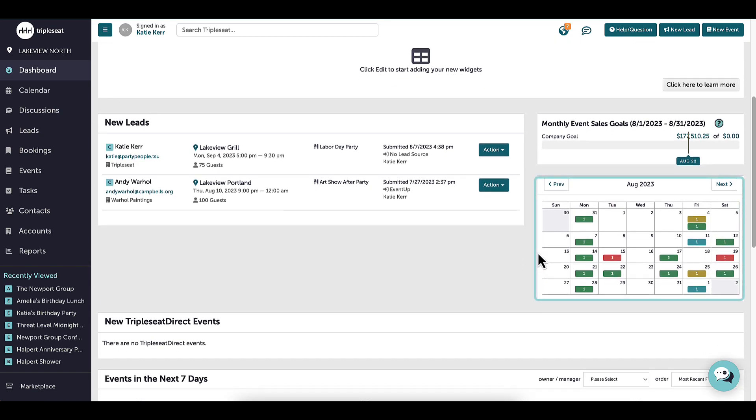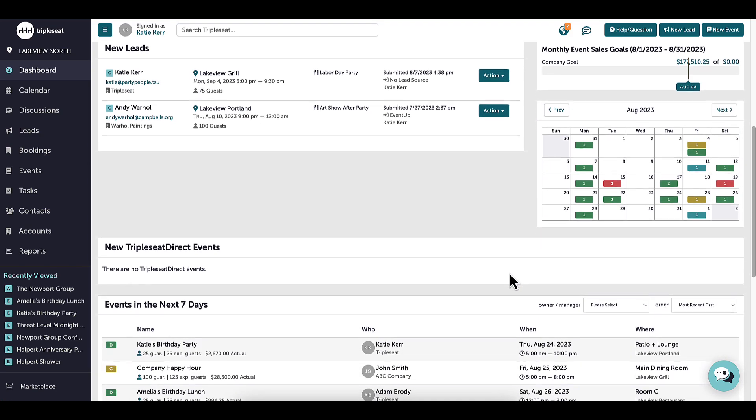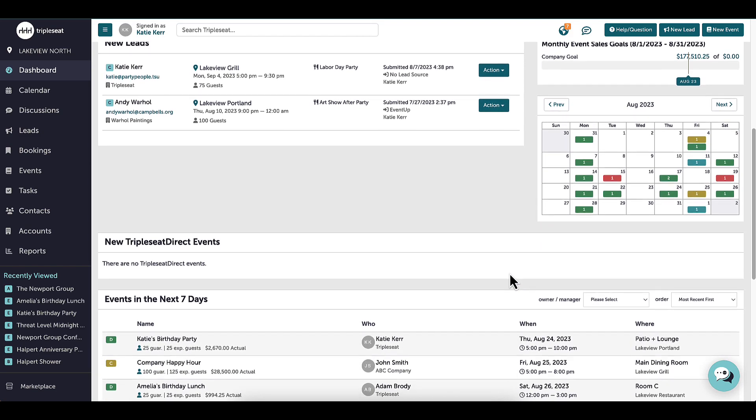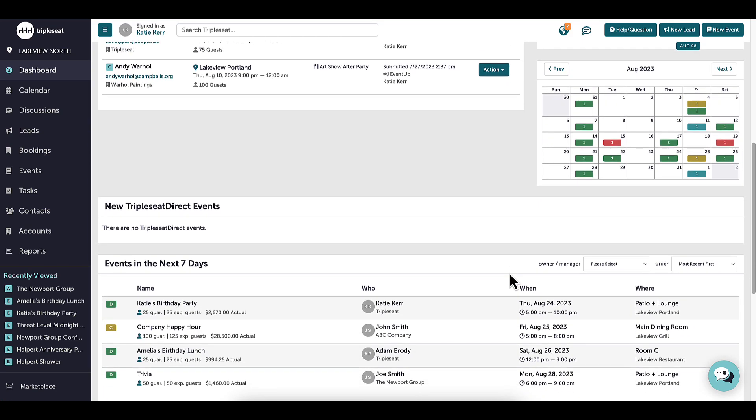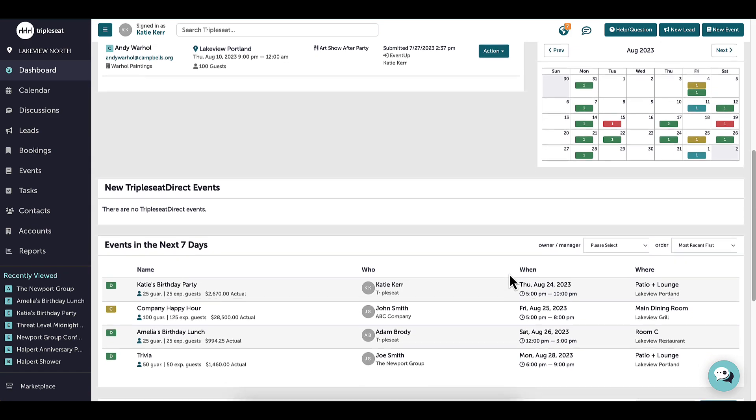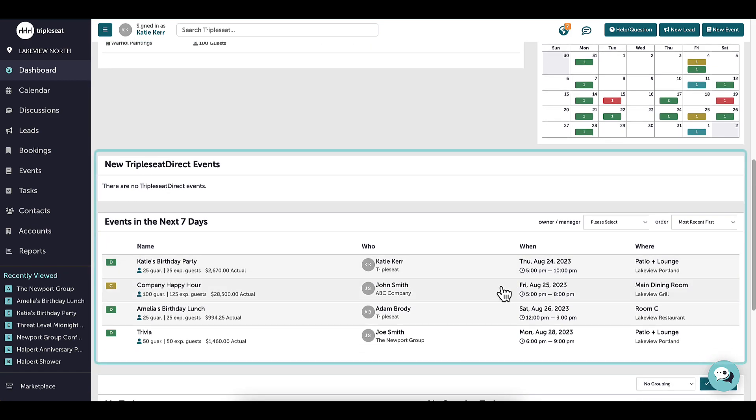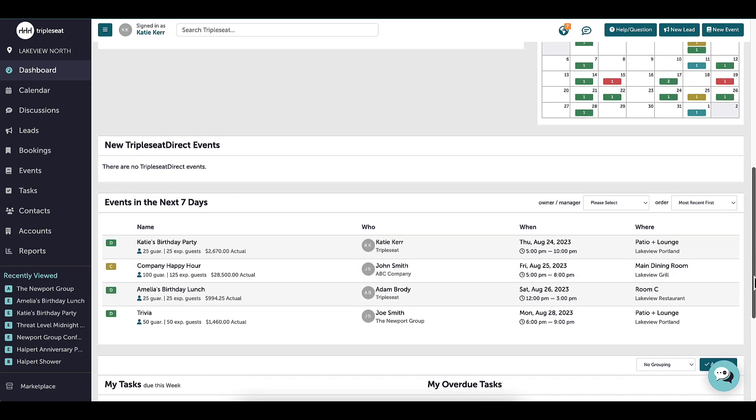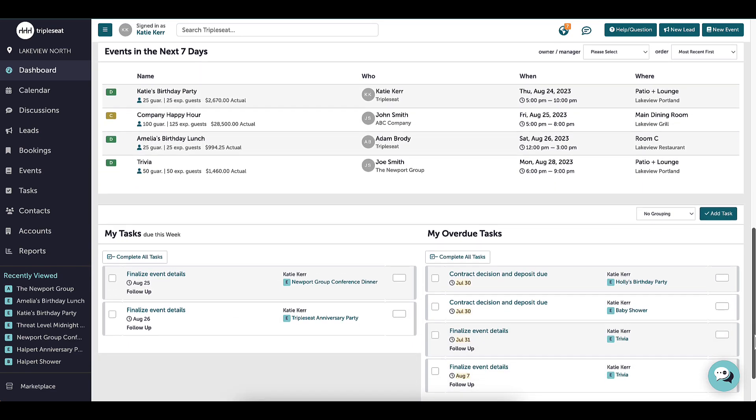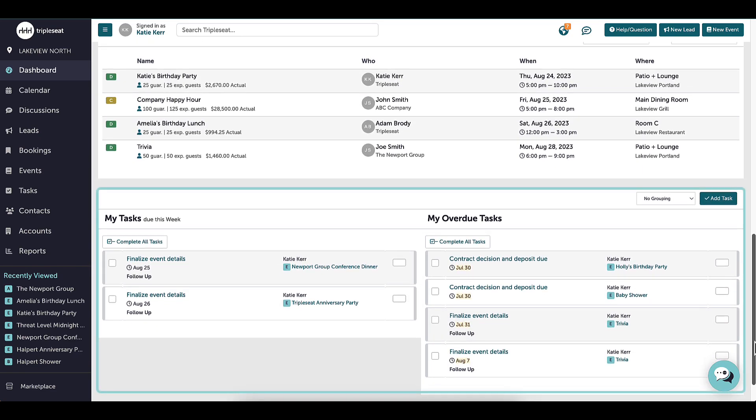There is a quick thumbnail of my calendar on the right side that can take me to a specific day I select. Scrolling down, I will also see all of my upcoming events that can be filtered and ordered, including TripleSeat Direct events if I have TripleSeat Direct, as well as any tasks that have been assigned to me.